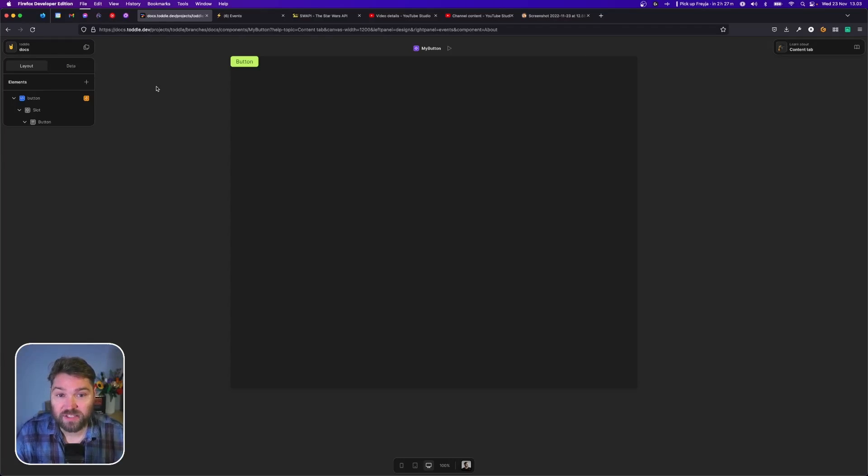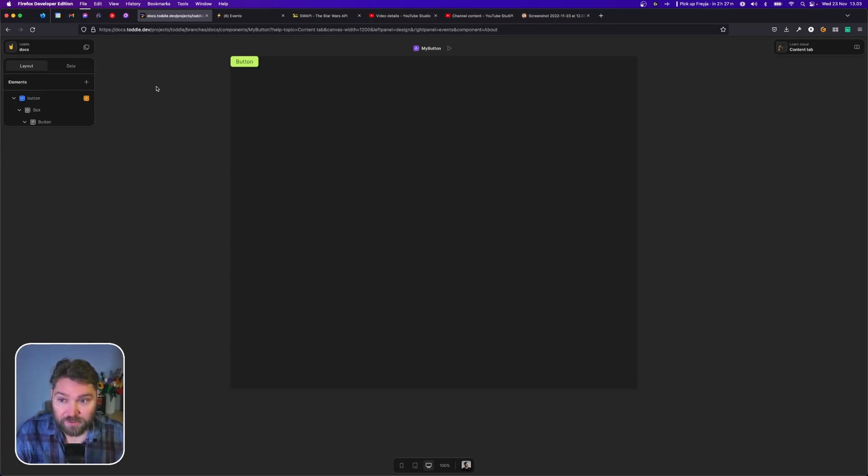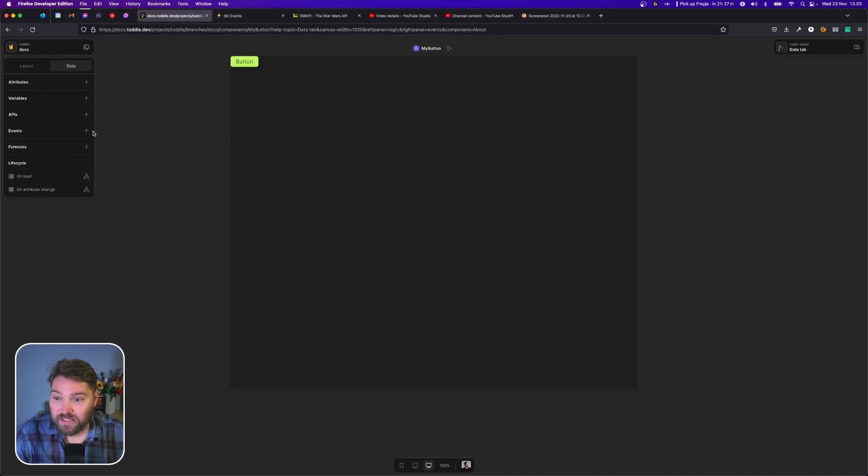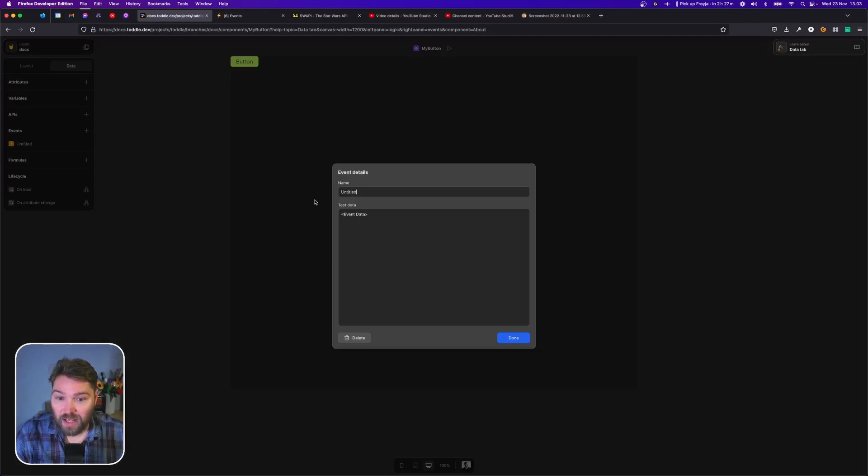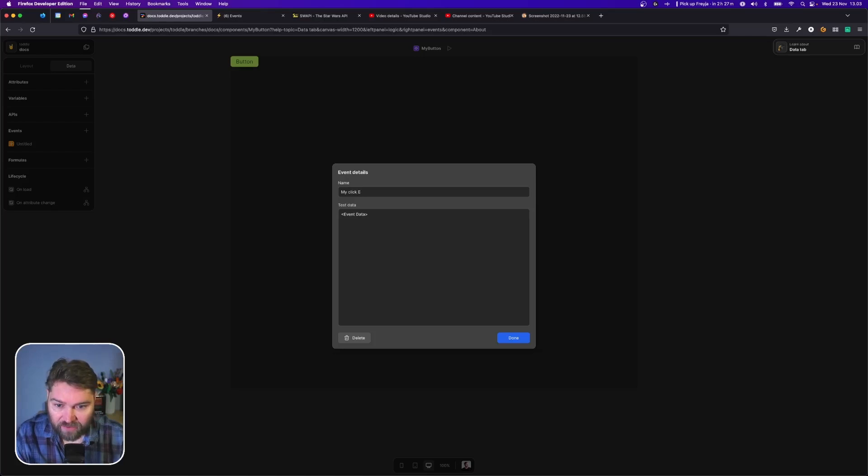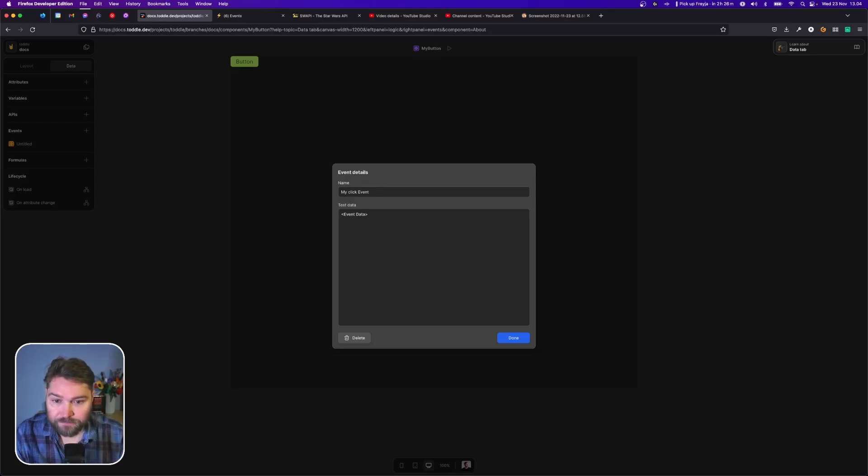In this case we have this button component called my button and I'm going to add a new event and call it my click event.